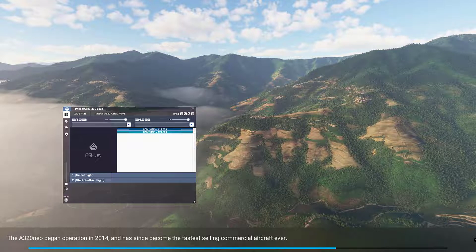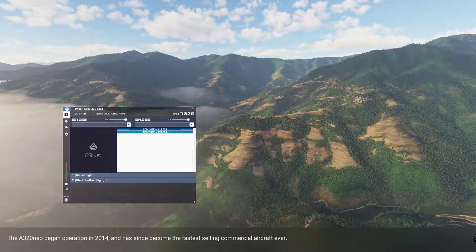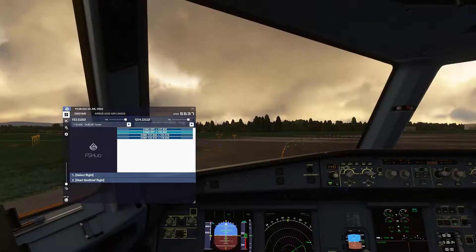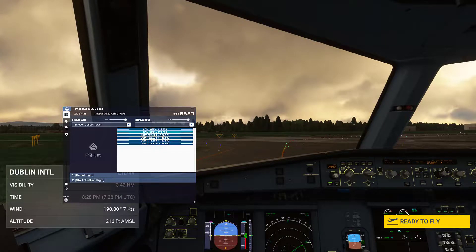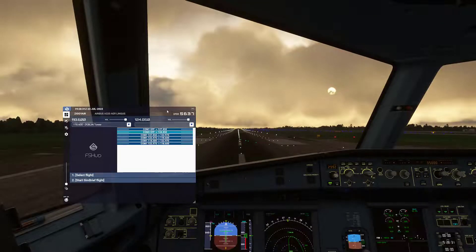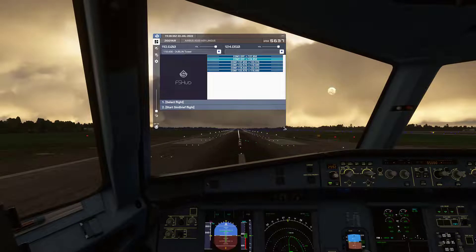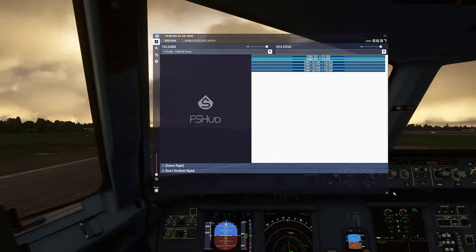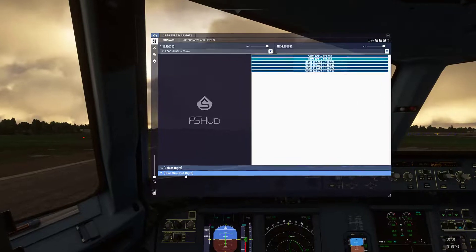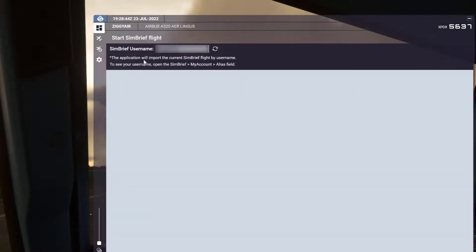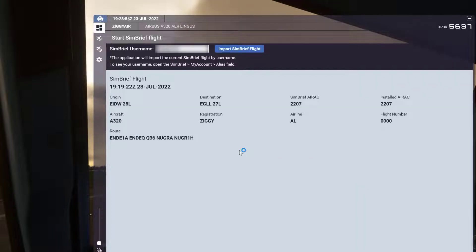Click Fly and Flight Simulator will load. Keep your FS HUD window open. After Flight Simulator is loaded, we are going to load the flight plan into FS HUD — we won't use regular ATC. After Flight Simulator loads, click Ready to Fly. That will put you on the selected runway. Then expand the FS HUD window, and at the bottom click Start SimBrief Flight. That will bring you to a window where you input your SimBrief credentials, and FS HUD will link to your SimBrief account. From there, just click Import Flight Plan.